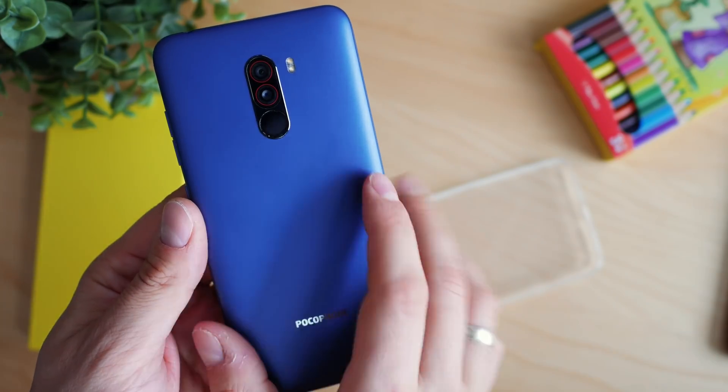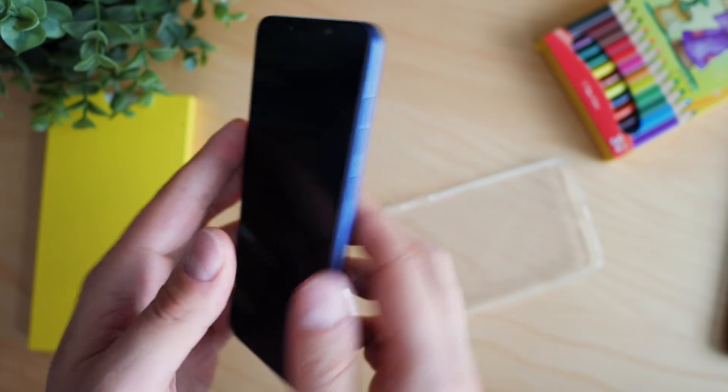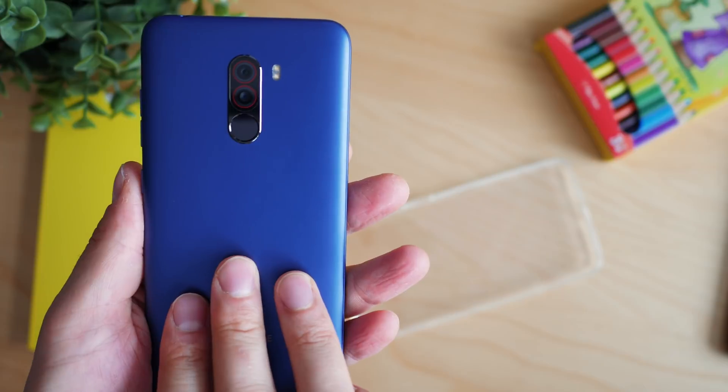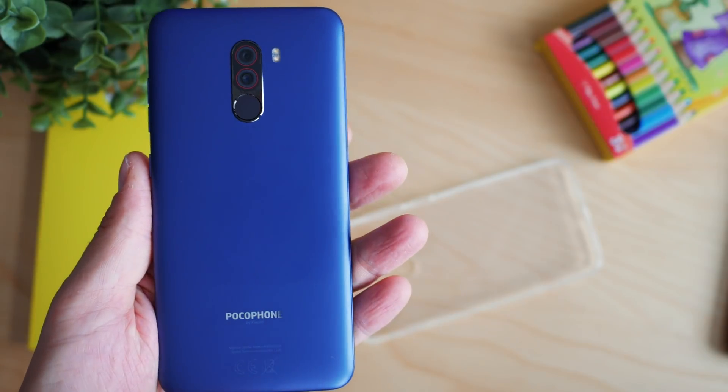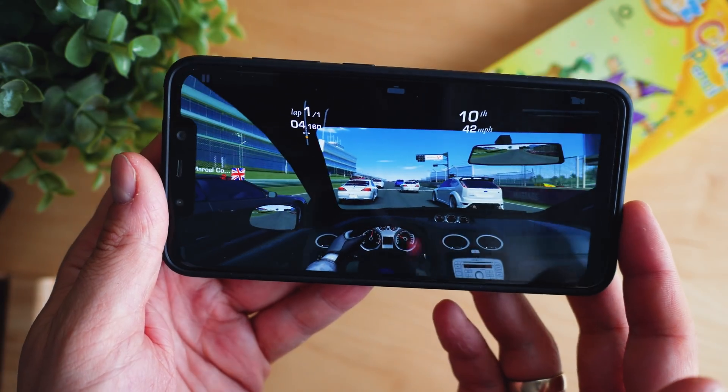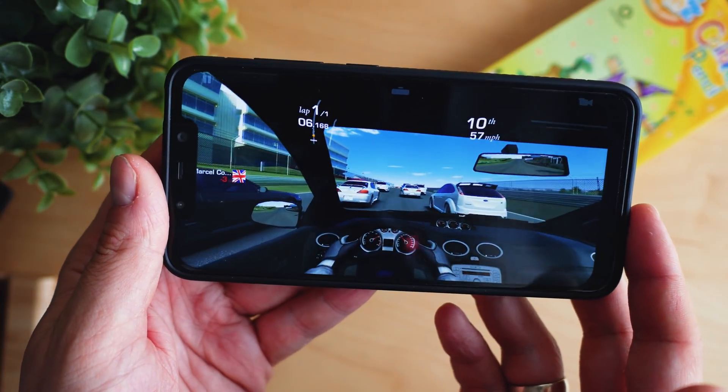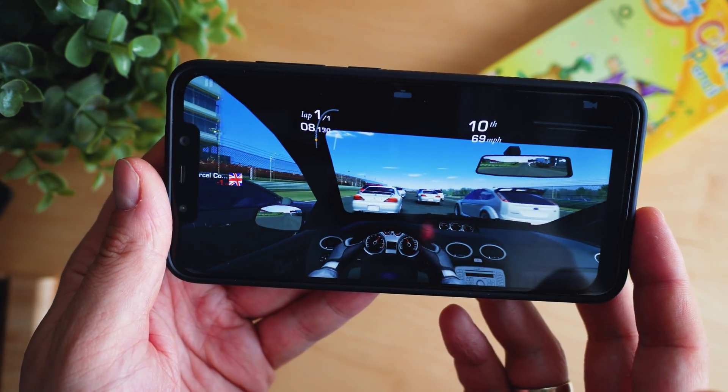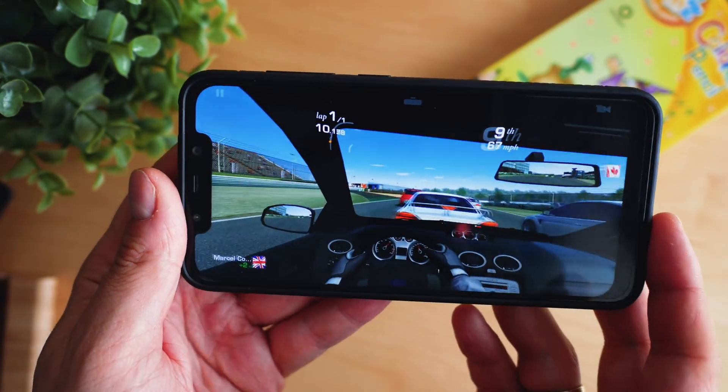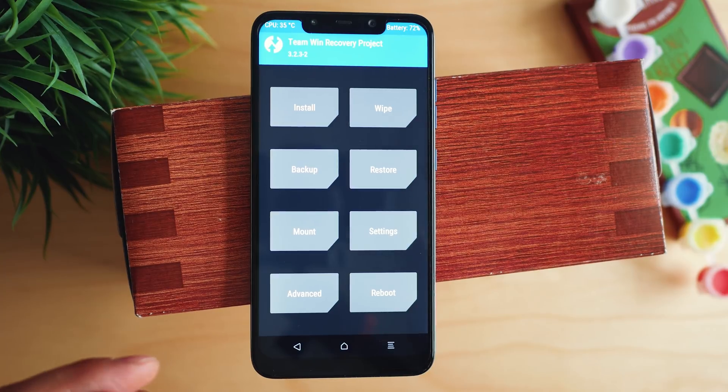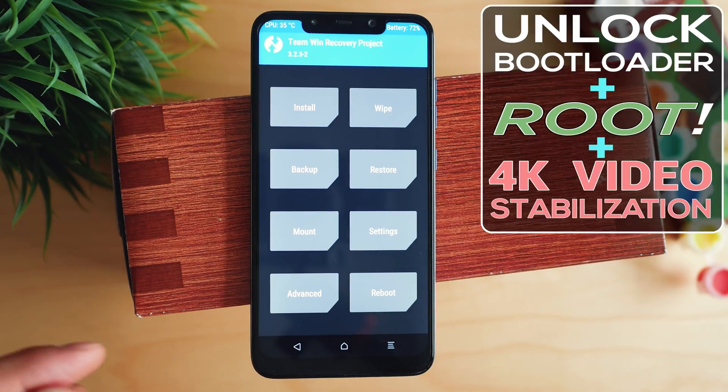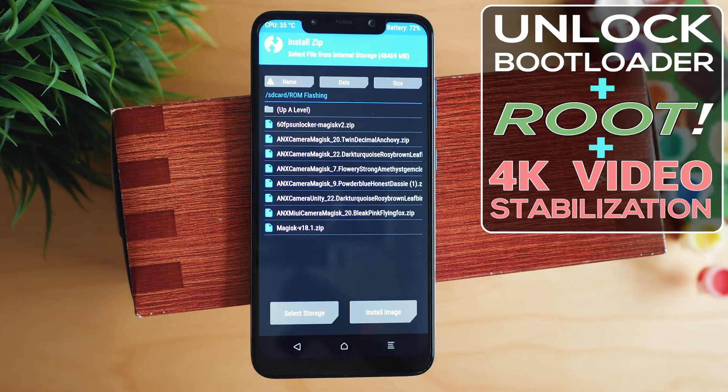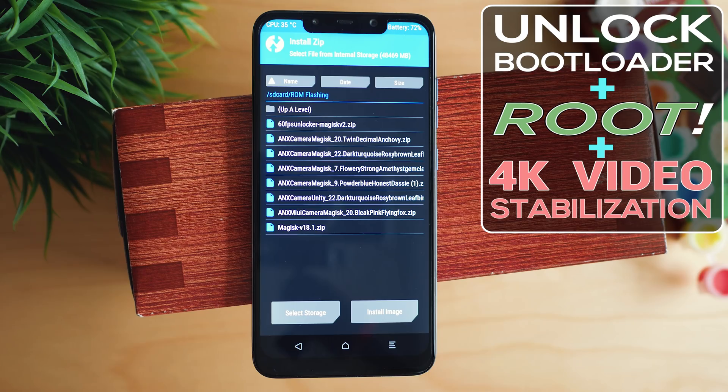The POCO F1 continues to be one of the hottest mobile phones in 2019 and offers amazing performance and features at its price. In this short tutorial, a guide to unlock the bootloader, root and add different modules like Electronic Image Stabilization in 4K and how to install a custom ROM. This tutorial will work for most Xiaomi smartphones, let's get started!